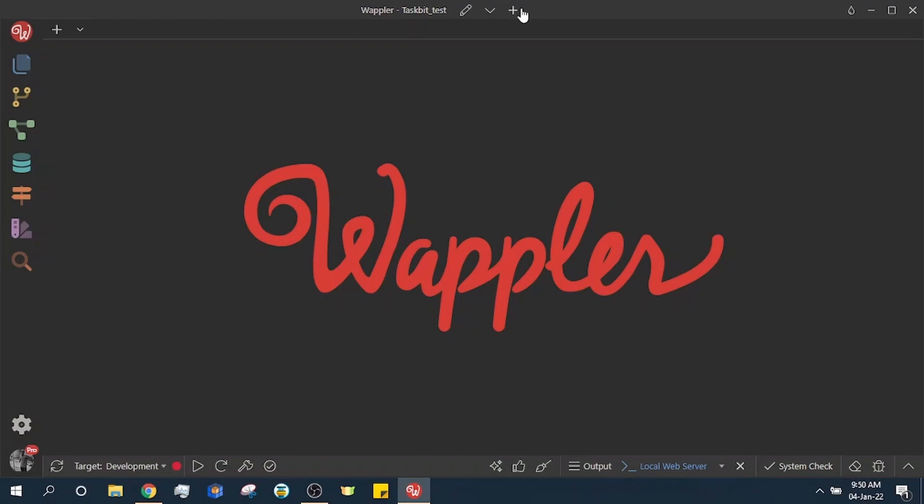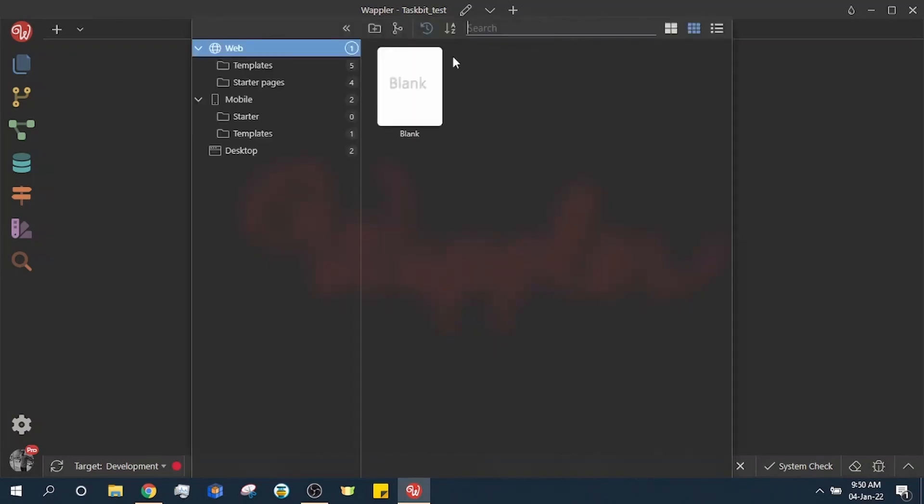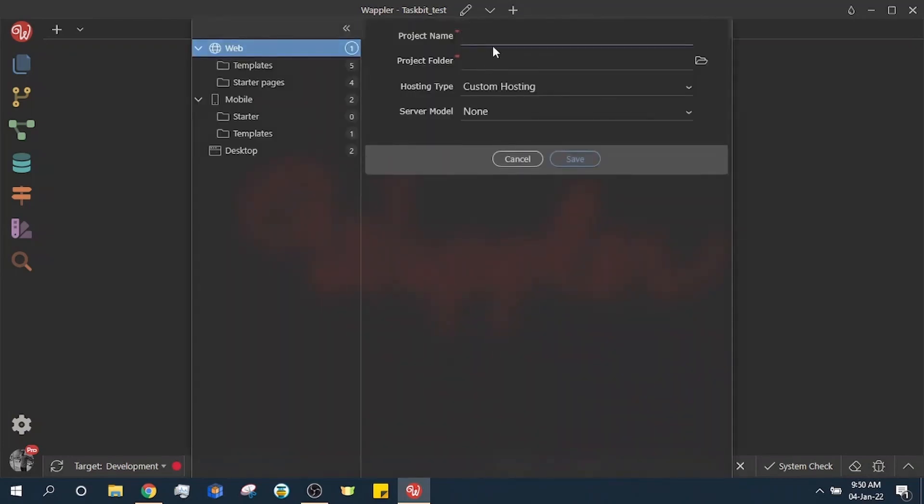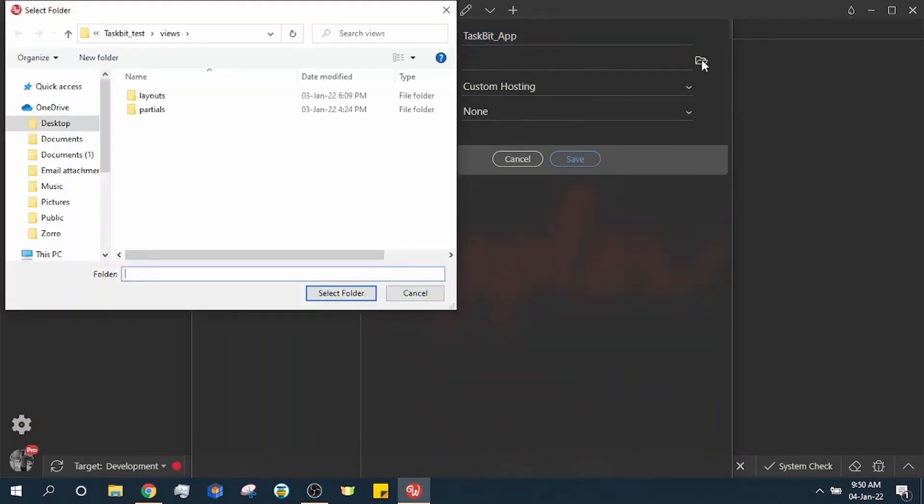Click the plus button. Select blank web starting point. Enter the project name and select an empty folder for this project.